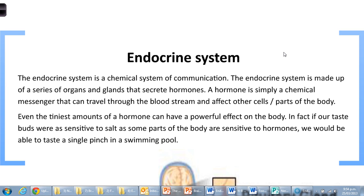If you think of the nervous system, what we've been looking at so far - the nervous system is our electrical system. There's a little bit of chemical involved in the nervous system too at the synapses, but it's largely an electrical system. Whereas the endocrine system is really our chemical system of communication in the body.